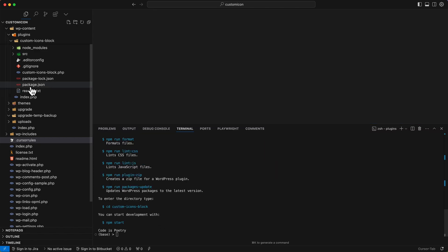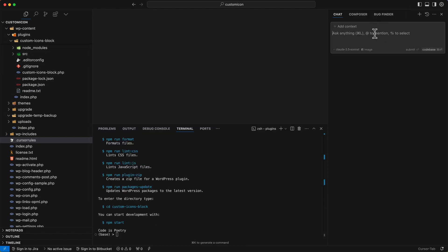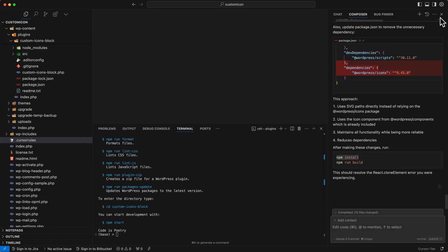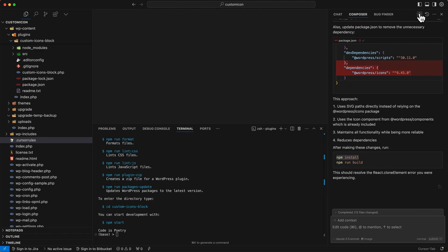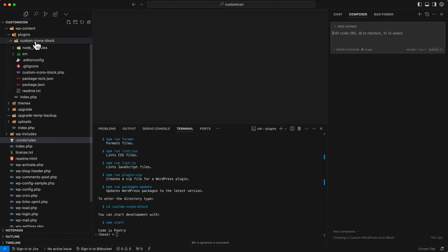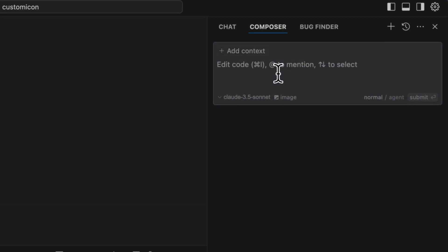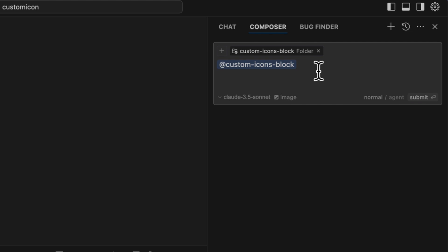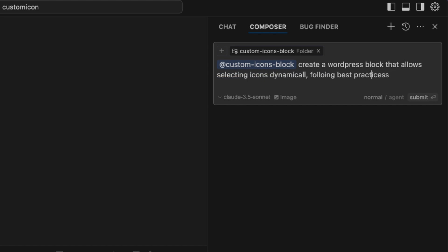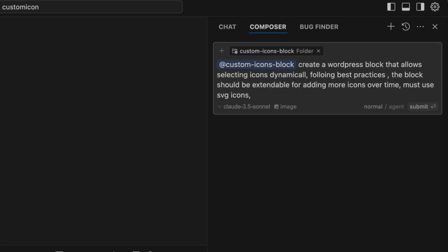So now the plugin structure is ready. I can return back to chat and I'll start a new chat session. But first add context by dragging the custom icon block folder into the chat window. Then I'll provide a detailed prompt: create a WordPress block that allows users to select icons dynamically following best practices. The block should be extendable, allowing new icons to be added over time. Must use SVG icons. Must include alignment and color settings. And must include dimension settings for padding and margin. So submit the request and let AI process it.